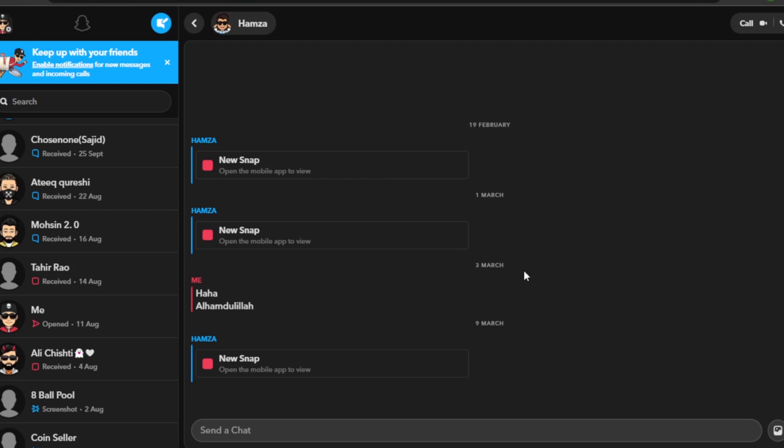After that you have to confirm that it is really you by going in your mobile and simply confirming it. So once you are logged in, if I click on one of these new snaps, I can't simply open this. It says open the mobile app to view.